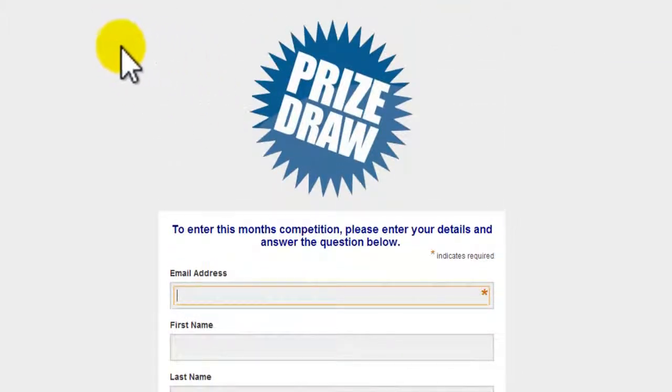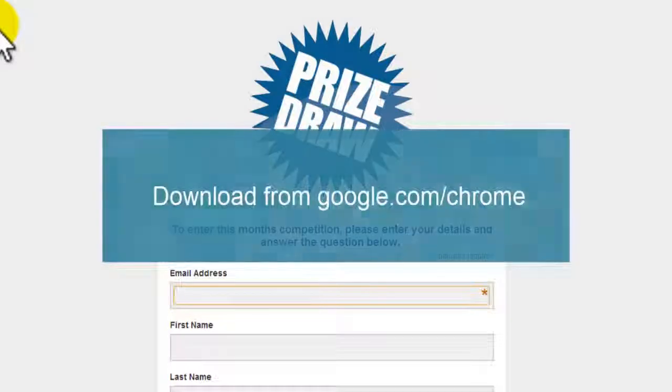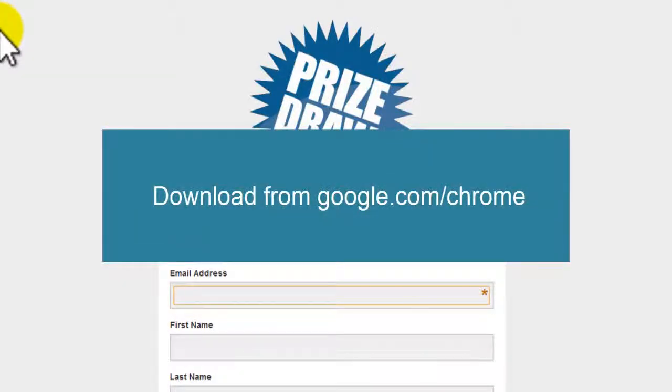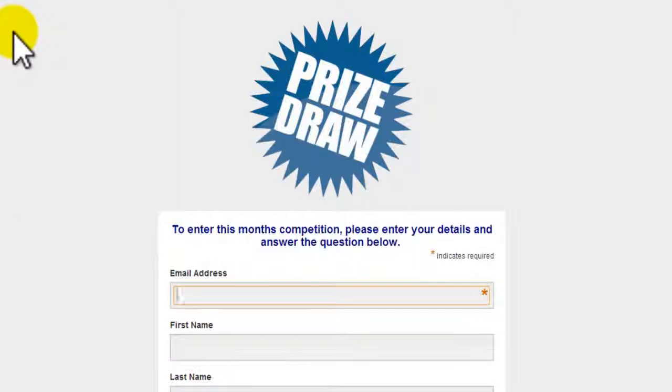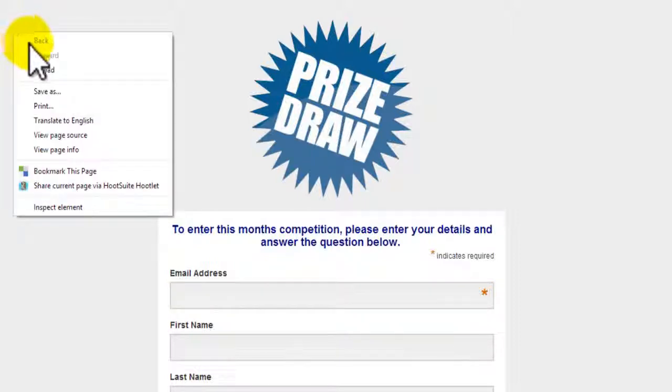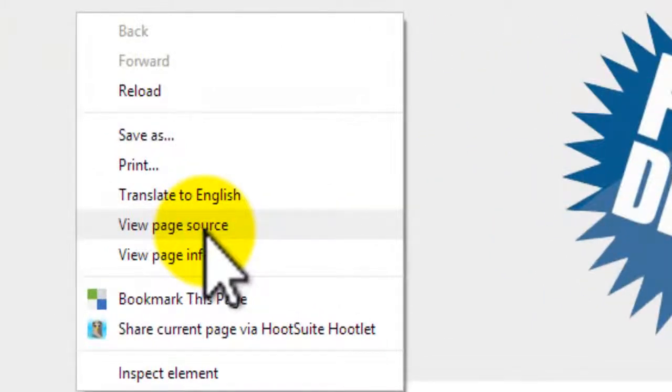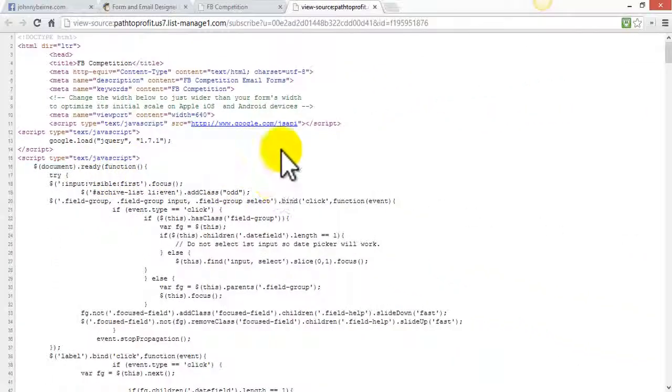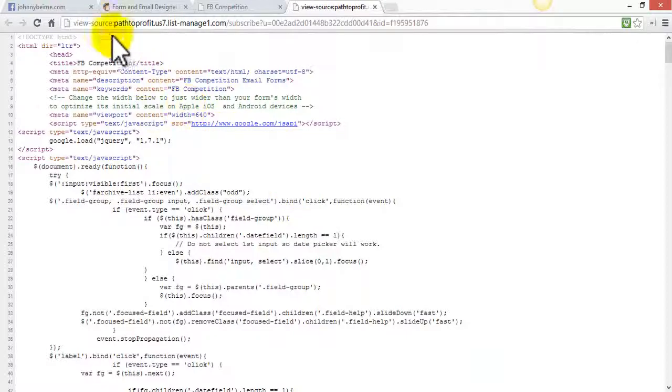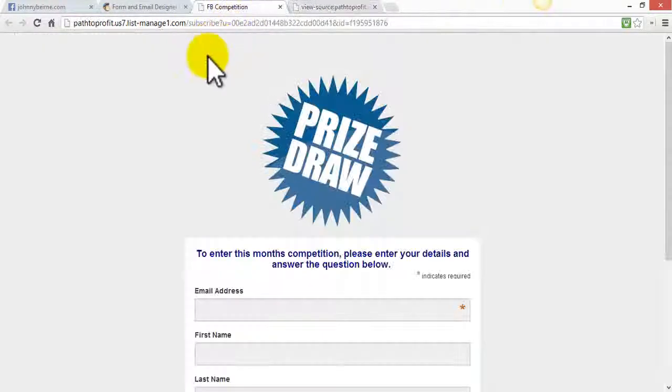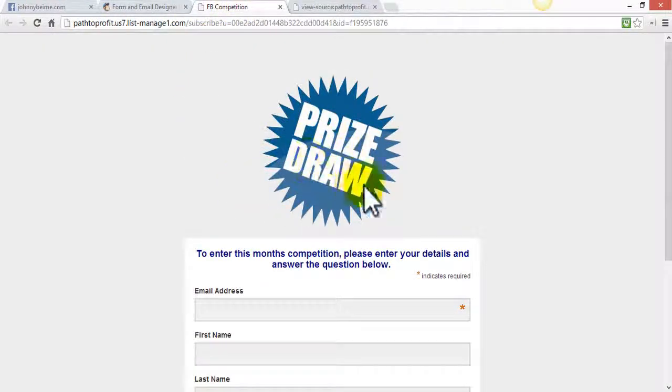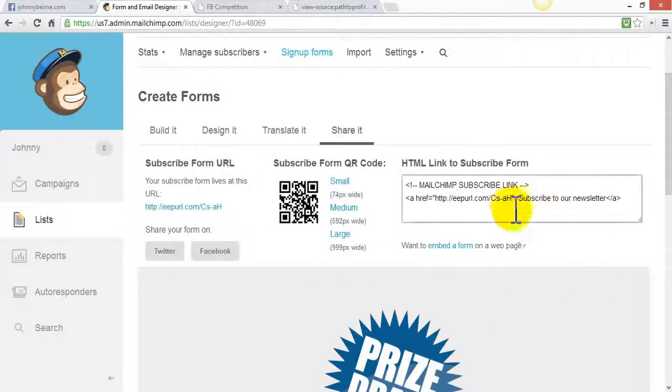Now one word of advice here is to use Google Chrome the browser. I just find it easier to use for this particular example. We're going to right click and view the page source and we need to copy all of this code and put it into our customized tab, otherwise the image that sits above the competition will not be seen.